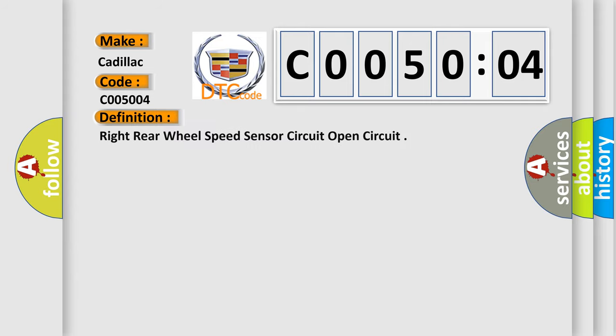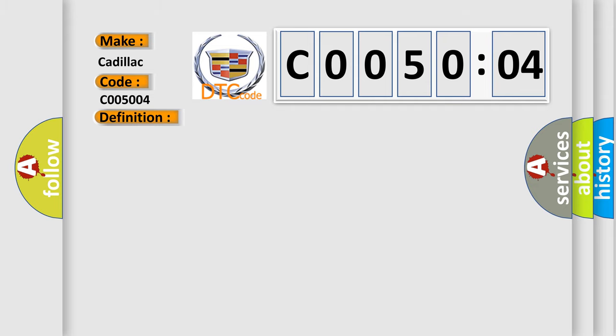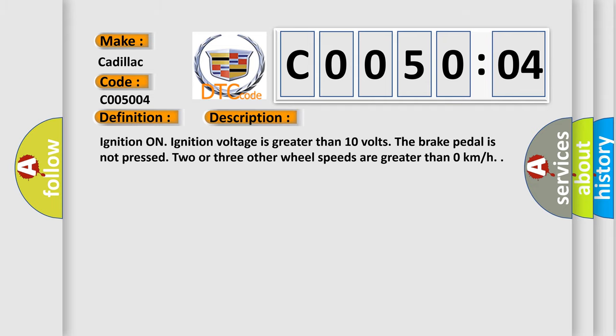The basic definition is right rear wheel speed sensor circuit open circuit. And now this is a short description of this DTC code: Ignition on, ignition voltage is greater than 10 volts, the brake pedal is not pressed, two or three other wheel speeds are greater than 0 km per hour.